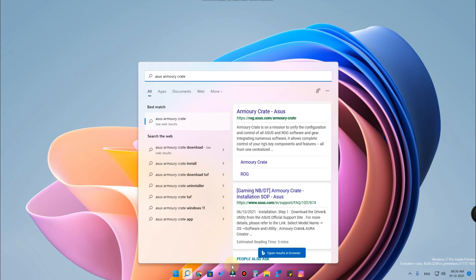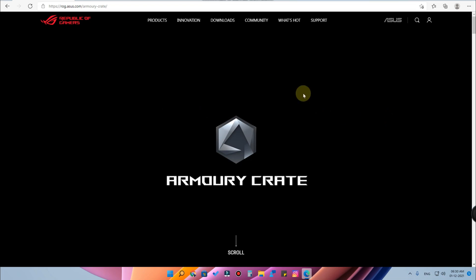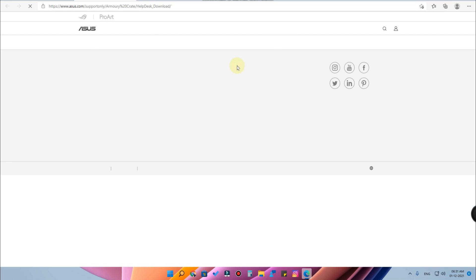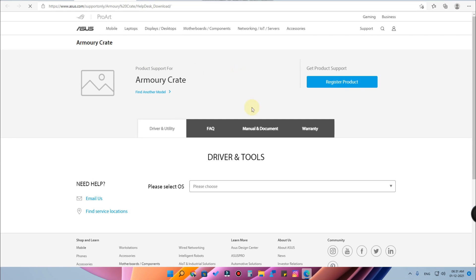The first option you'll get is 'Armory Crate ASUS' — this is the official ASUS website. Once you go here, there is the option 'Downloads'. Hover over Downloads and here is the option 'Armory Crate' — just click on that.